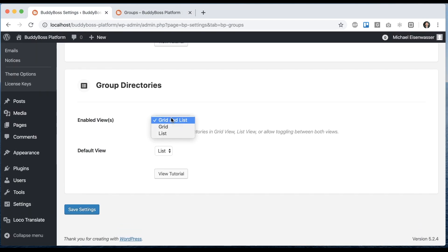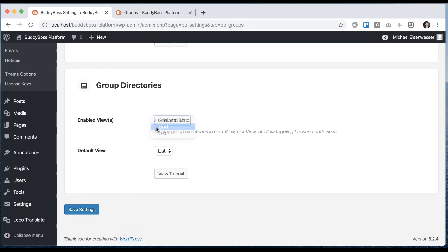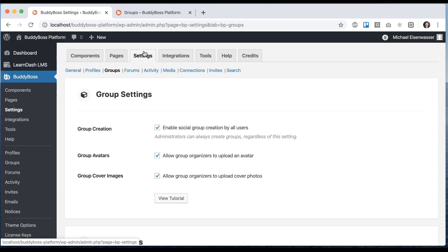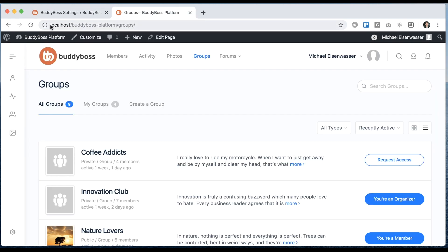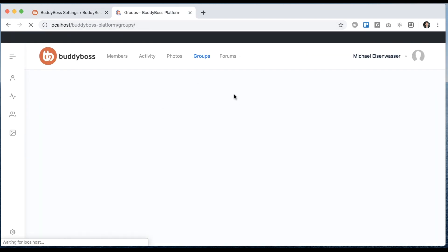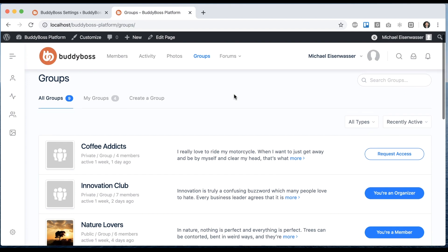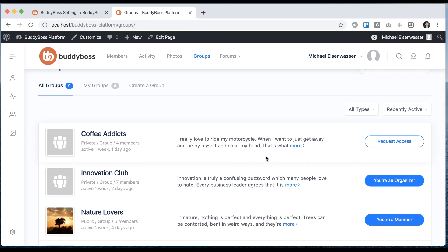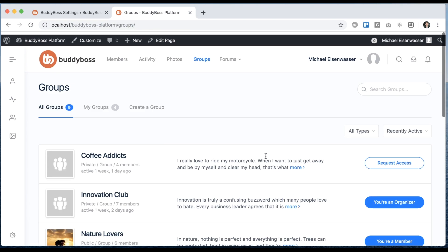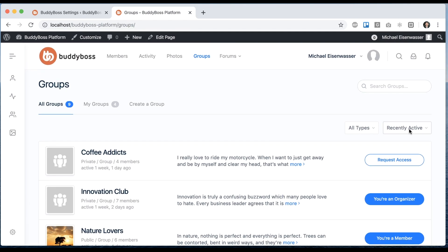And then let me go ahead and set the enable views to be List Only. And now when I refresh this, we can see it's displaying the groups only as ListView. There's no grid view available at all.